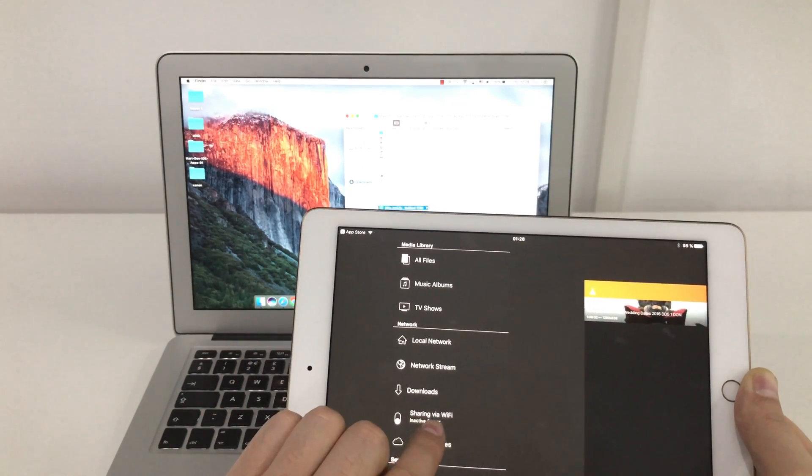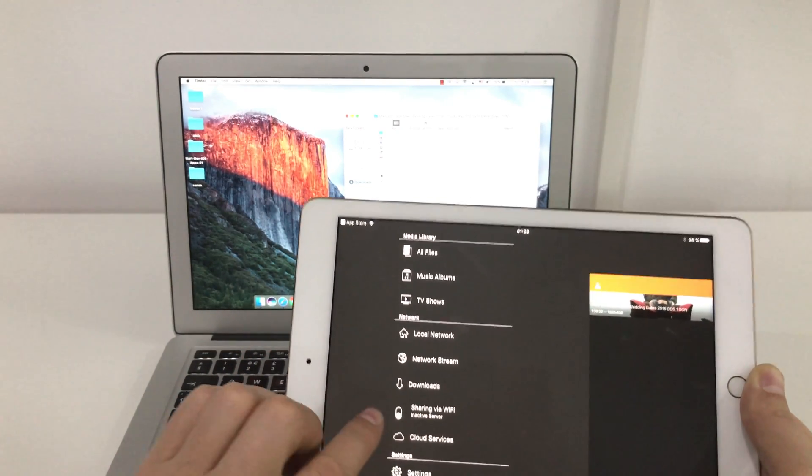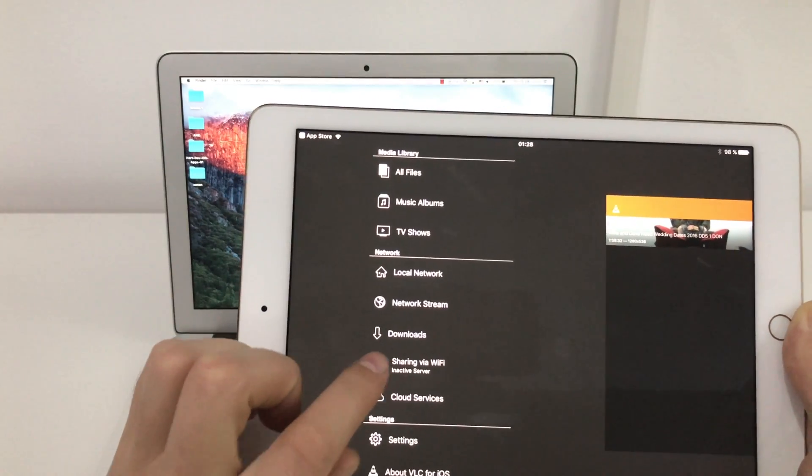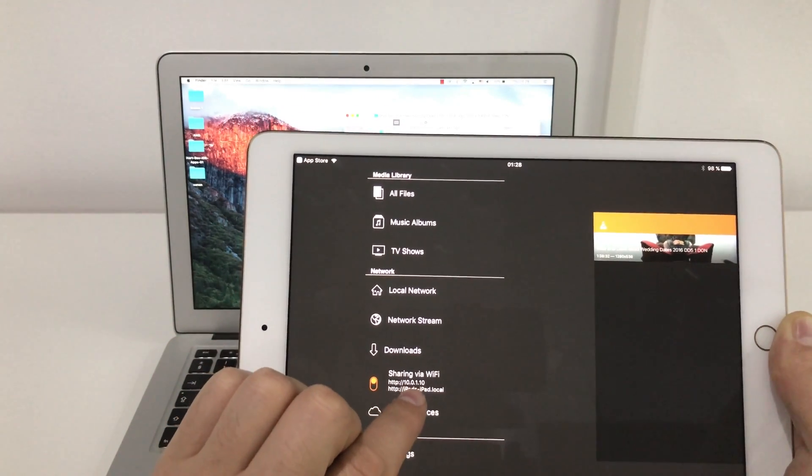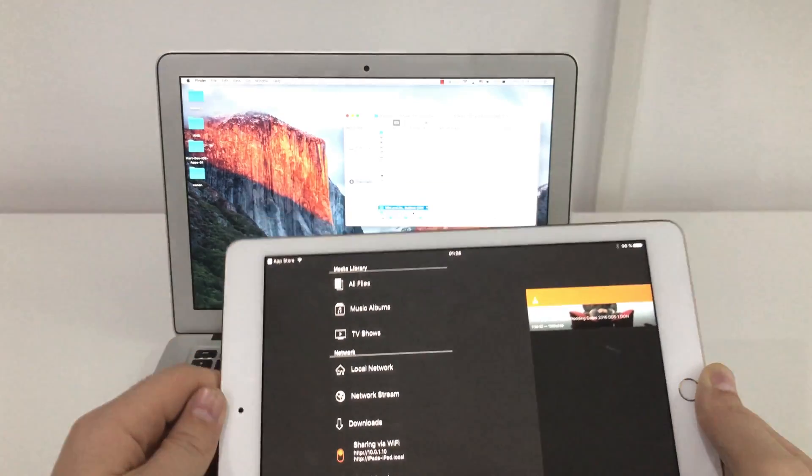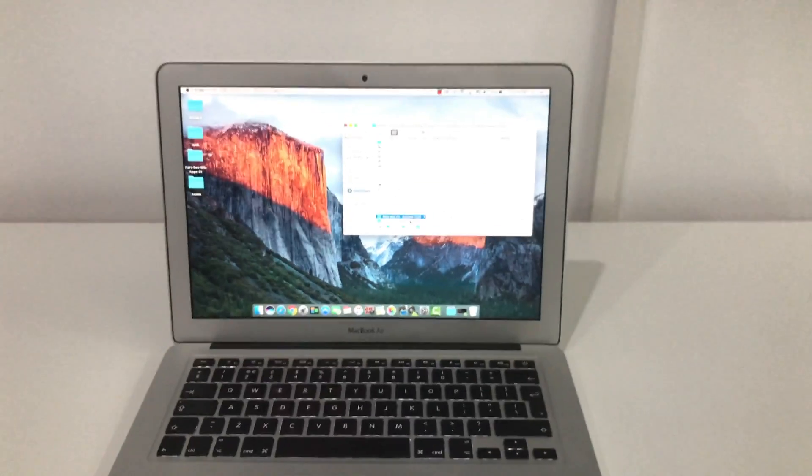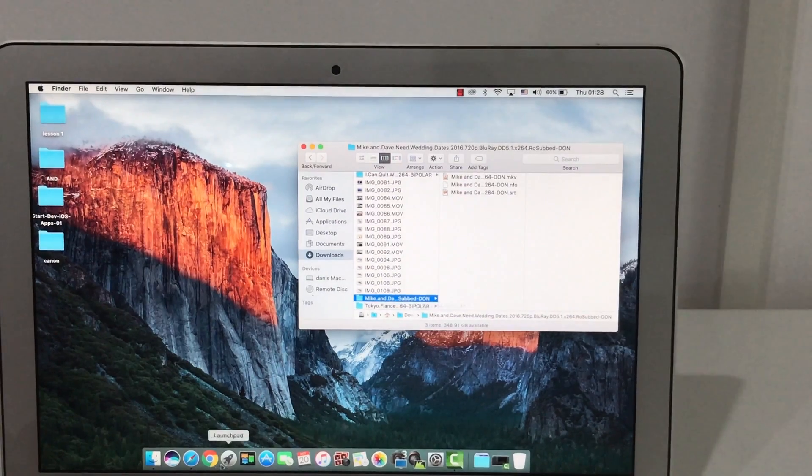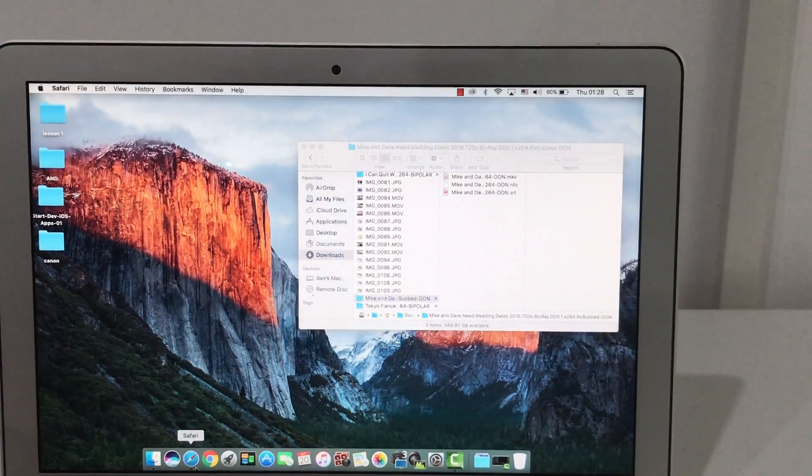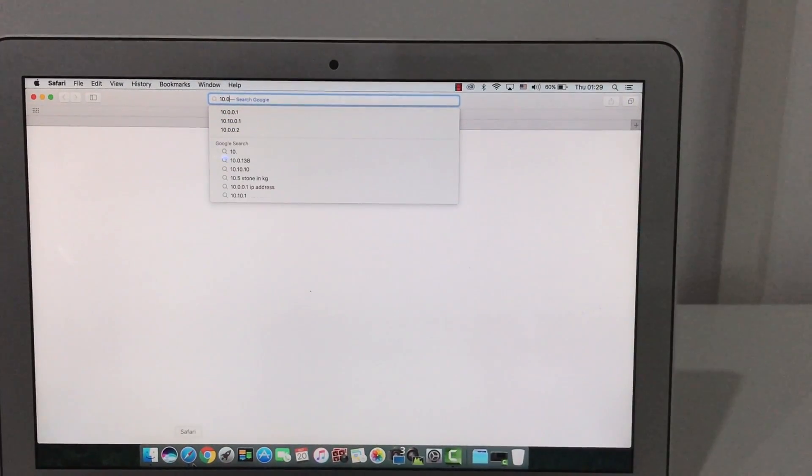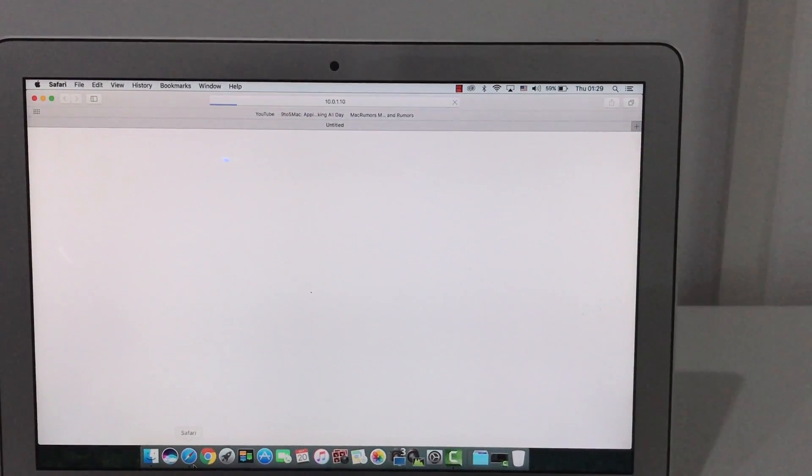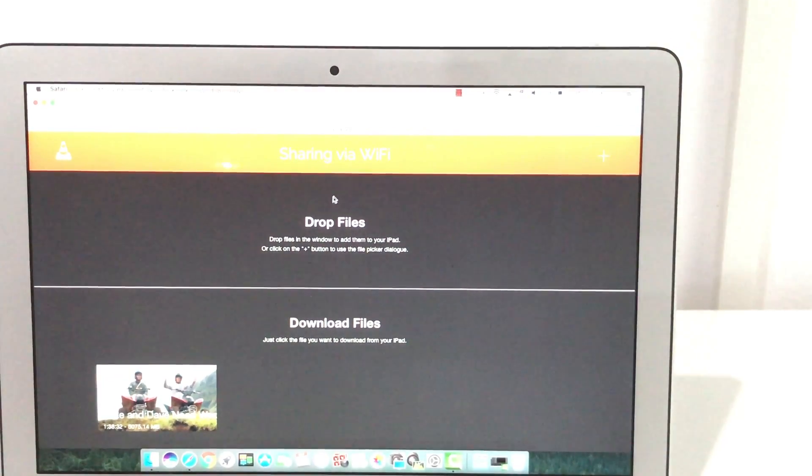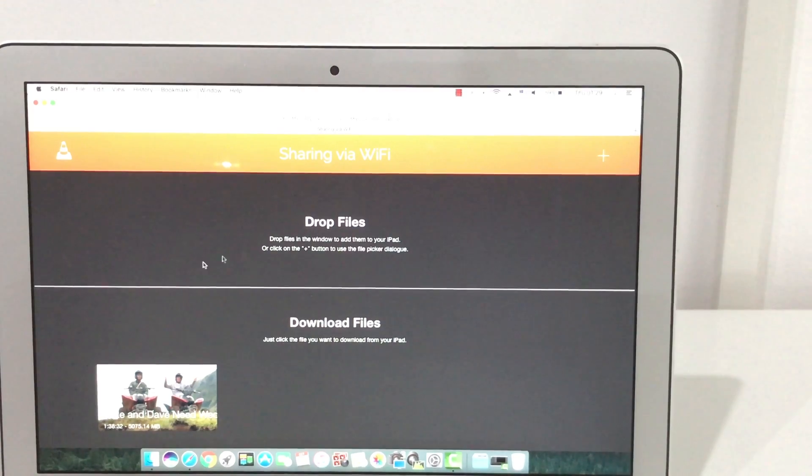The first one is this one, sharing via WiFi. Hit these ones. And now you have an IP here, 10.0.1.10. Just go to your Mac or Windows and type that IP. And here you can drop files.